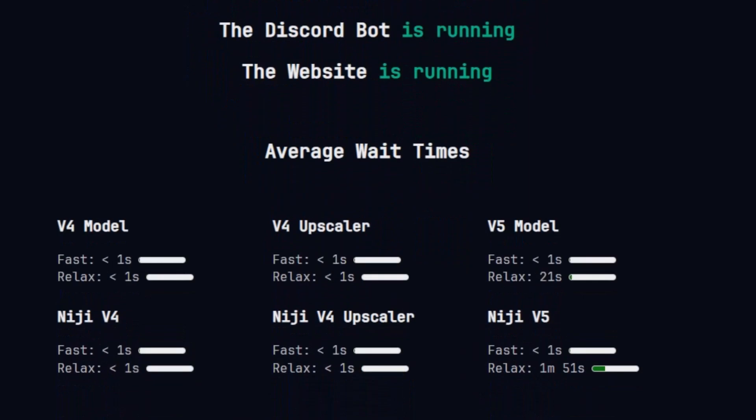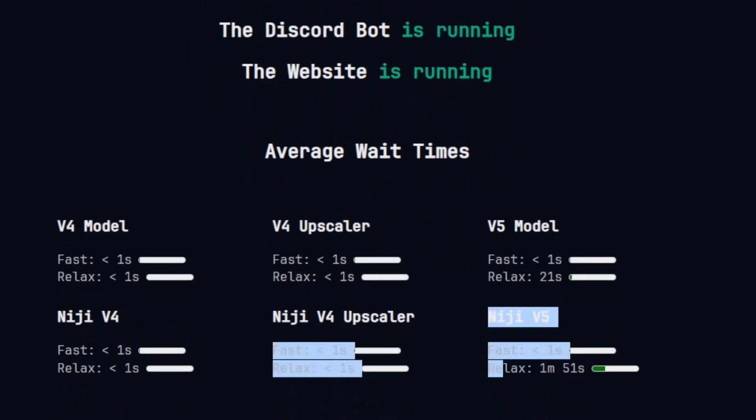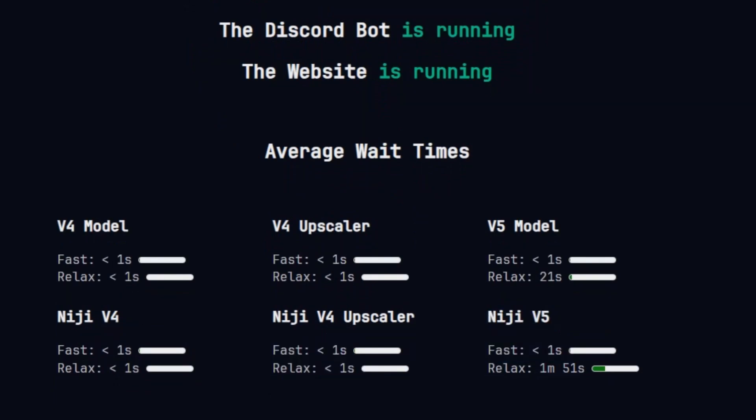For now, if you process the image with niji v5, there are higher chances that you will get this error. So instead of using v5, you can use v4 or v3 to process the image.